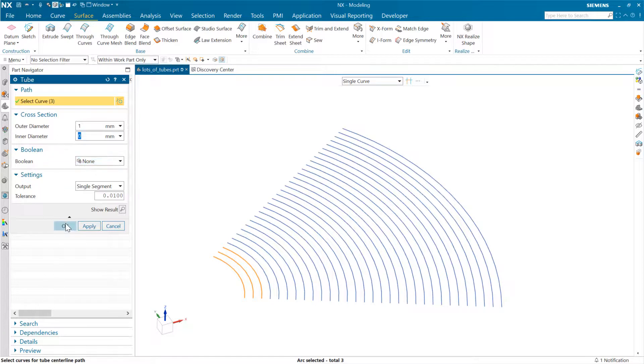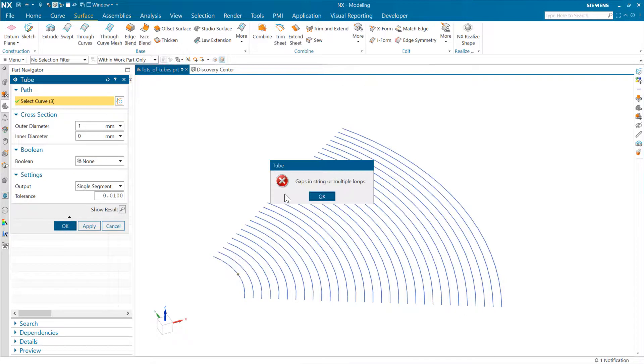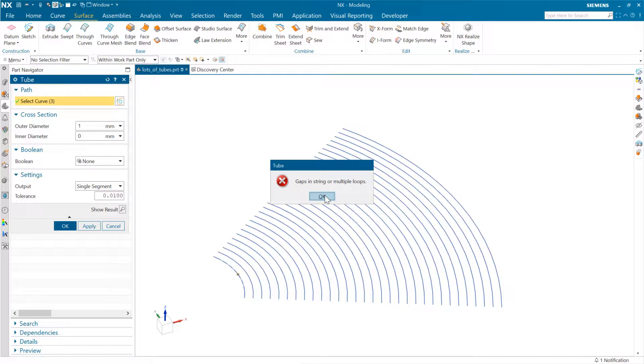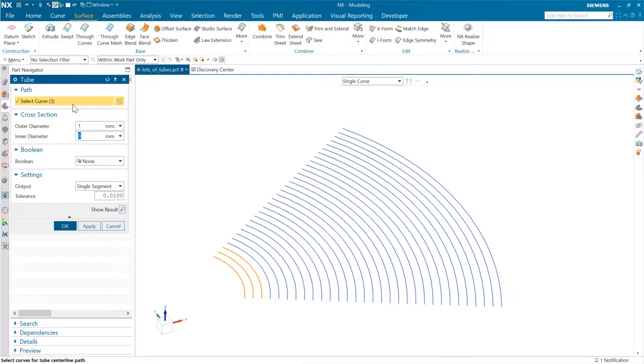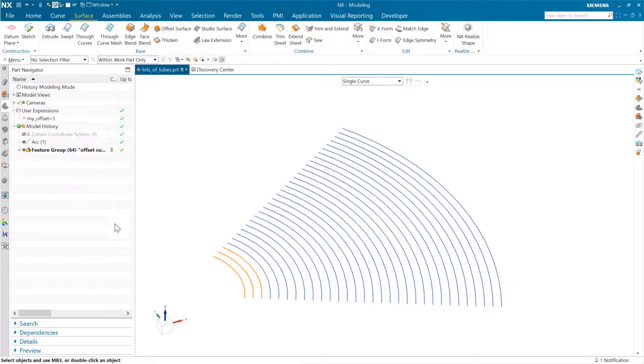if there were multiple disconnected strings like that, we'd get this 'gaps in string' message. What he wanted to be able to do is multi-select a bunch of them, maybe more than this—this is 30. He had a couple hundred that he was wanting to do.